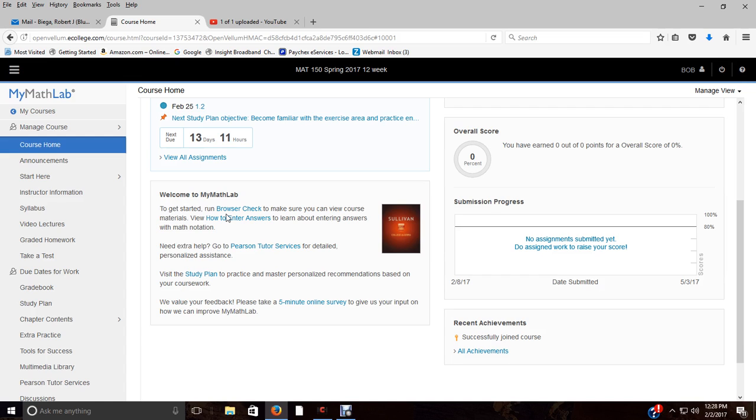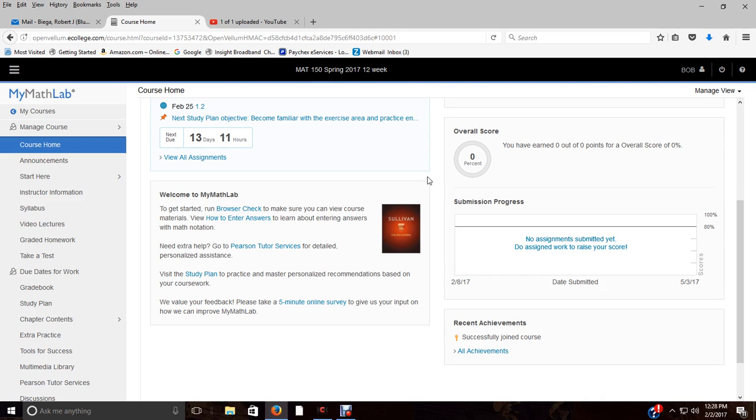Over here is your submission progress and your overall score. I grade things on what you've completed, so your grade will be based on what you've done. If you do one assignment the whole semester, you might have a hundred until I change everything, so it's based on what you've done.